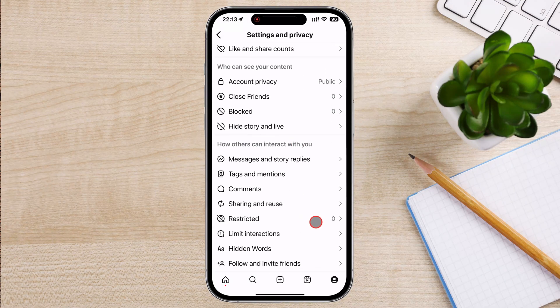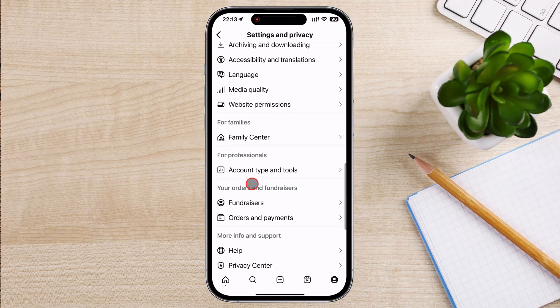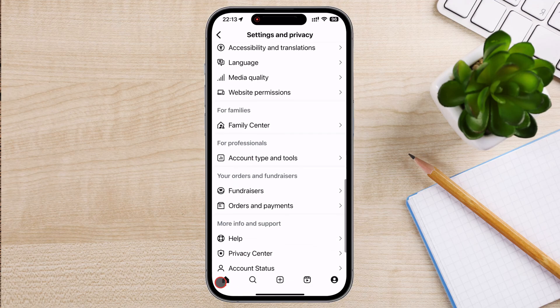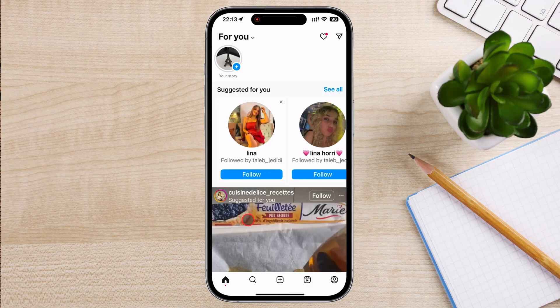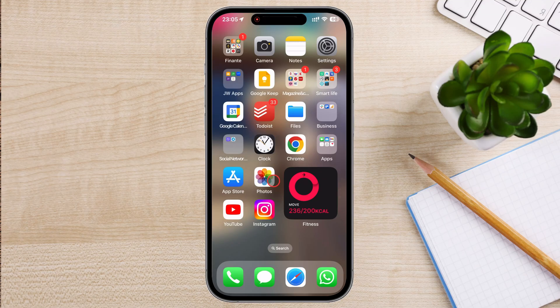Before we dive into the tutorial, let's quickly cover what dark mode is and why you might want to enable it. Dark mode switches the background of the app to a darker theme, typically black or dark gray, which is easier on the eyes during nighttime or in low-light environments. It can also help save battery life on devices with OLED screens and give your Instagram app a fresh, sleek look.